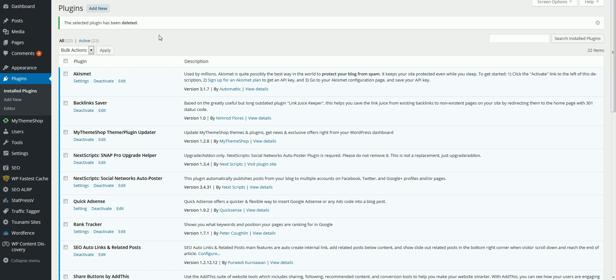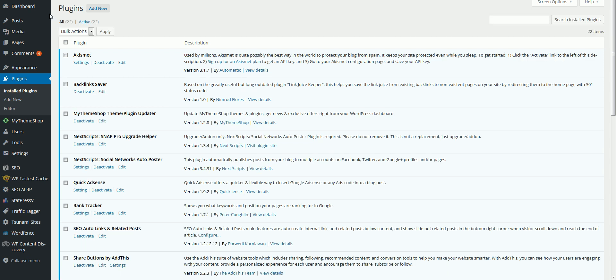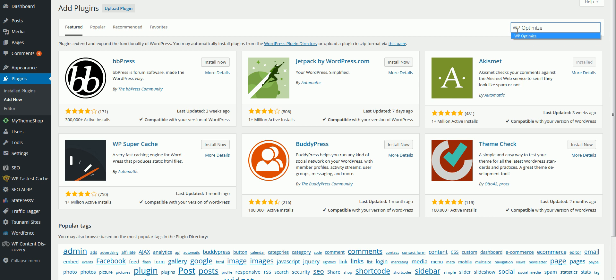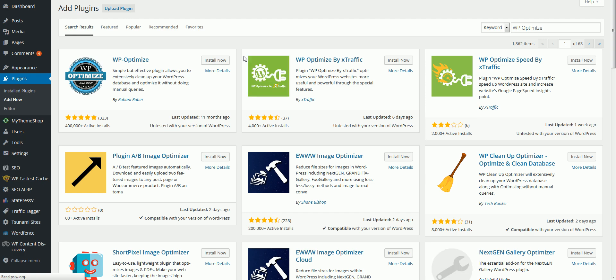Just log into your WordPress blog, click under plugins. This is extremely simple to do. Add new, then what you do is you just type in WP optimize, click enter, then click install.